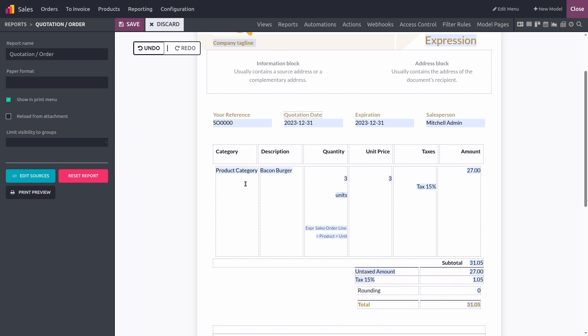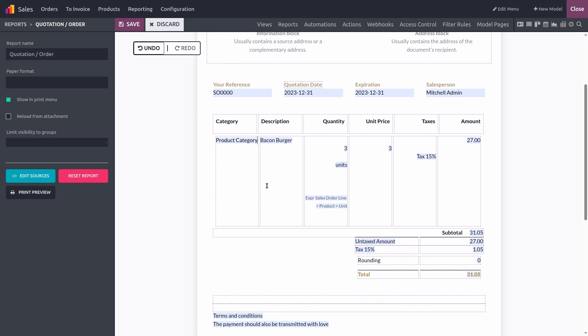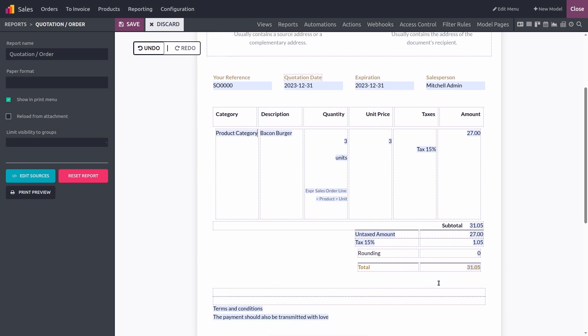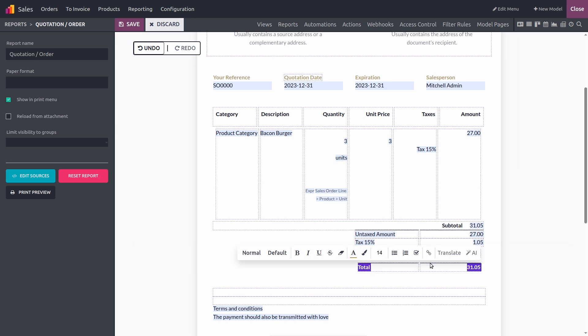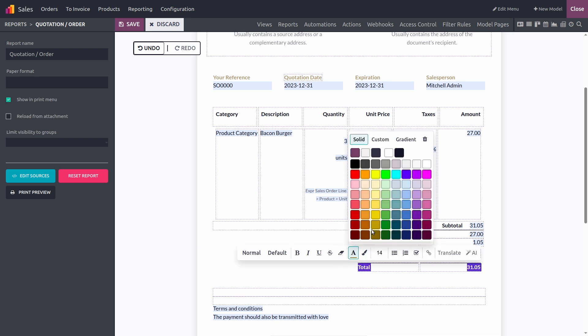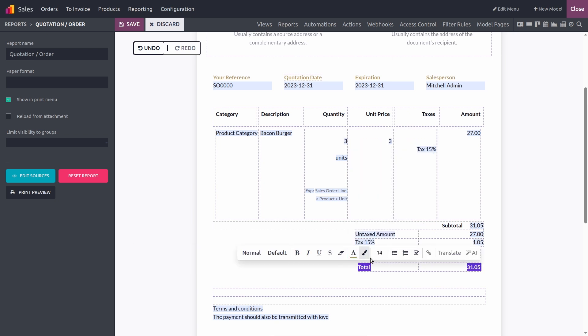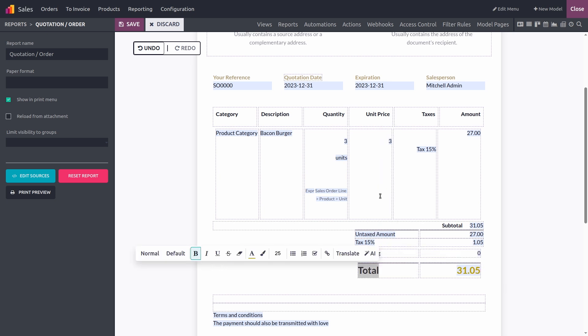Now let's talk about the report editor. Let's say I want to make the total amount of my sales order more visible. I can simply select it and format it using the options that will be displayed just above. I can change the color here as well as make it bigger. That's better.